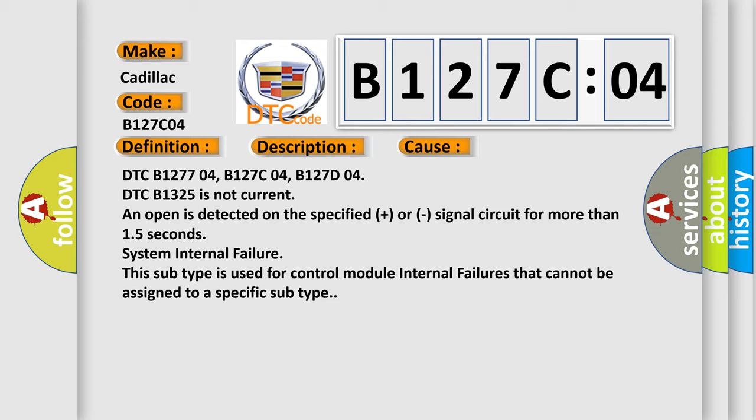This diagnostic error occurs most often in these cases: DTC B127704, B127C04, B127D04. DTC B1325 is not current and an open is detected on the specified plus or signal circuit for more than 1.5 seconds. System internal failure.